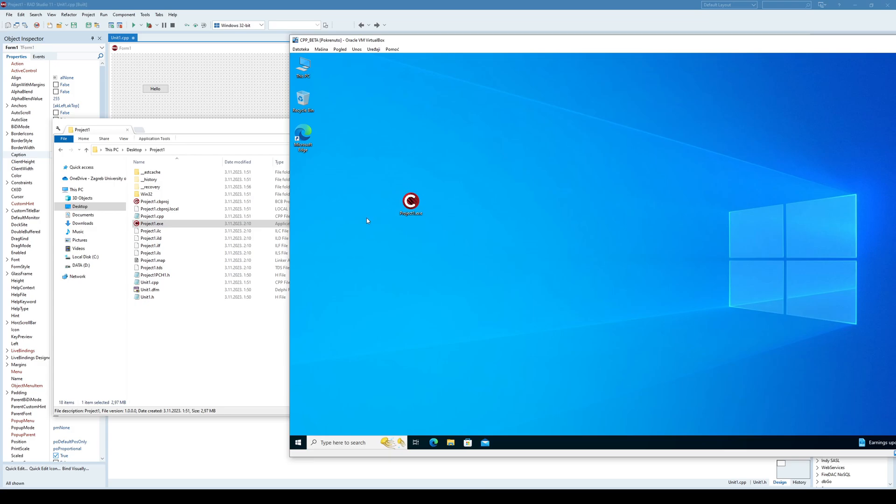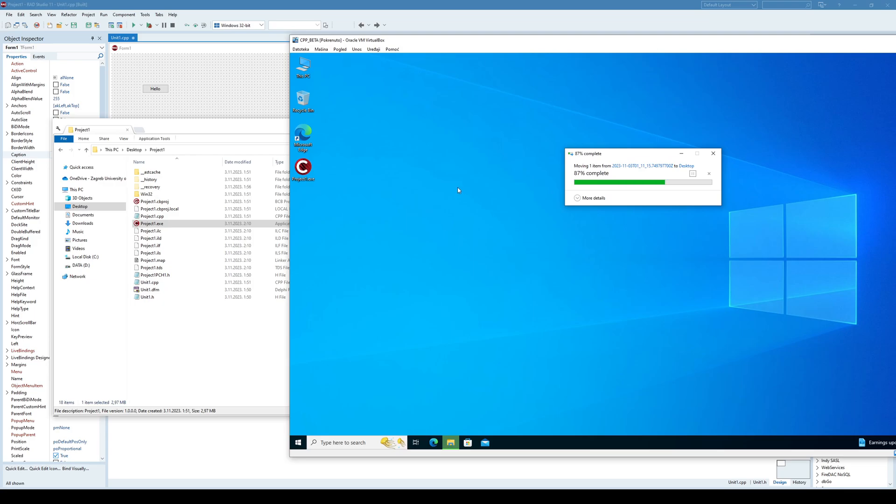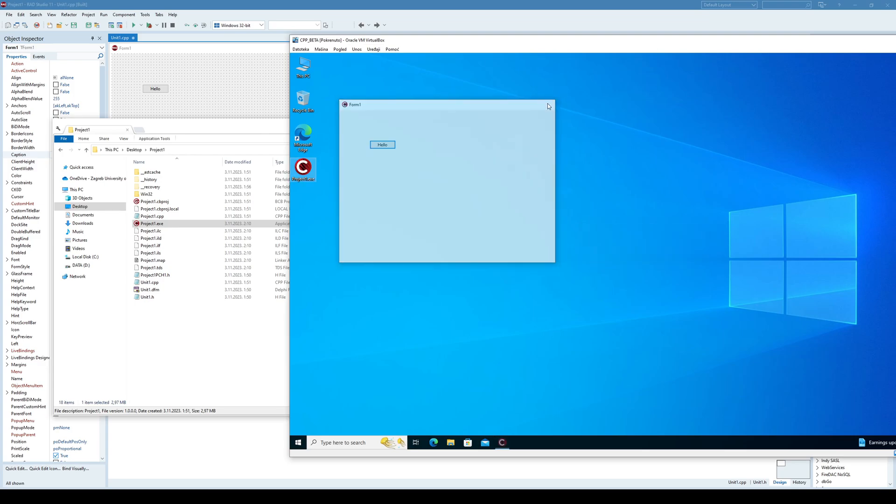And now when I copy that file into the virtual machine and replace it, I run the application and as you can see there are no errors, everything works as expected.